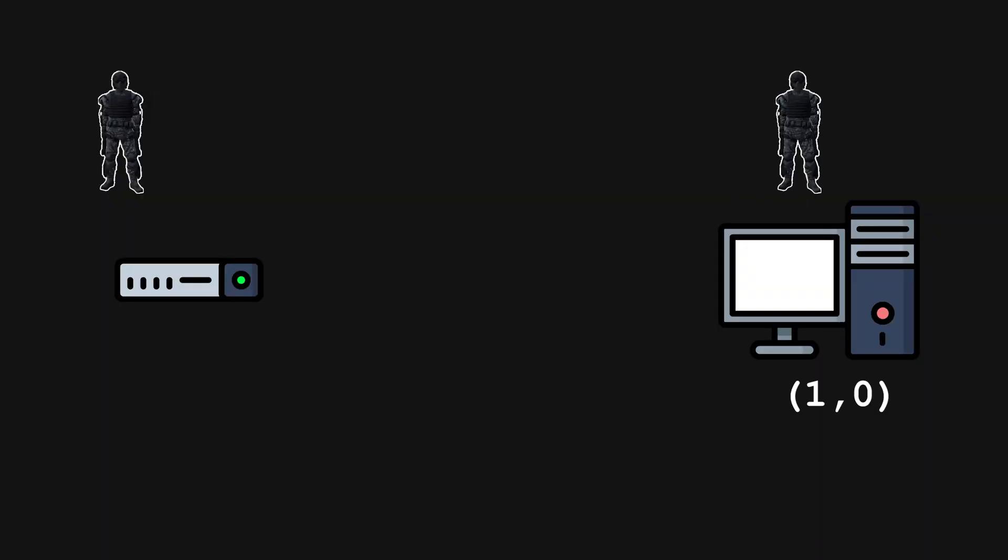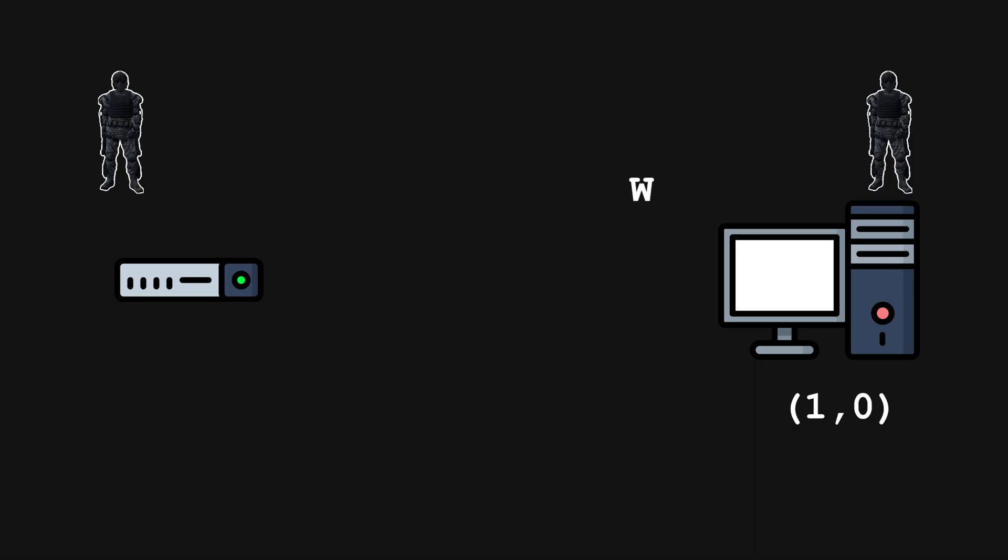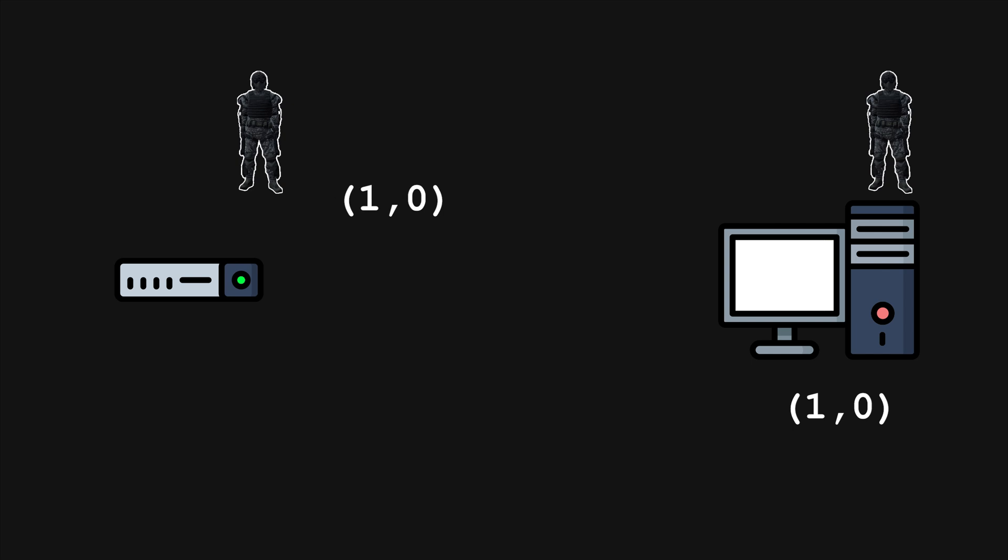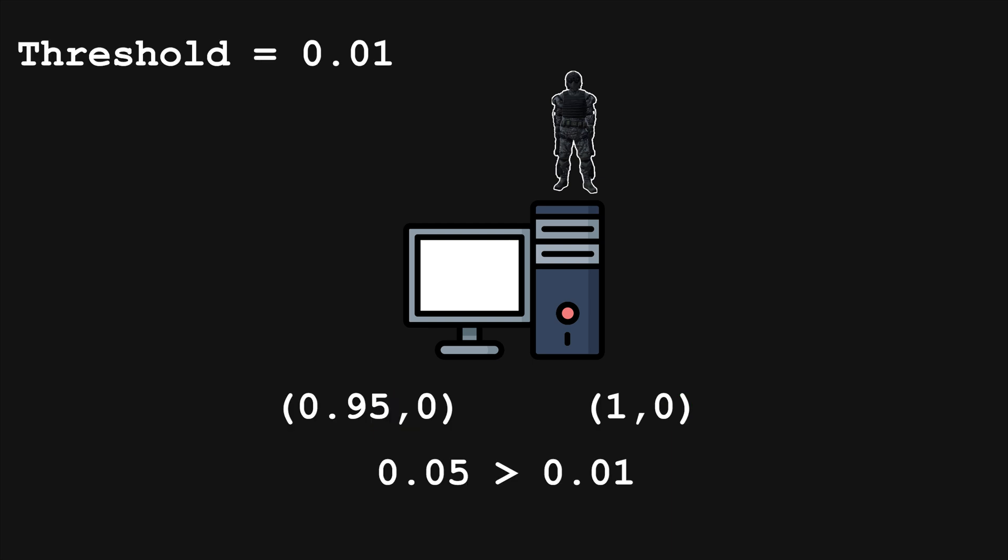Instead of relying completely on the server to set our player's position, we can instead predict where the player should be locally first, meaning that when we press a key, it will immediately be updated on our screen. We then send our inputs to the server, which can perform the calculations regarding movement and send our actual position back. When we eventually receive this position from the server, the client can then compare the two. If they match, we can continue as normal.